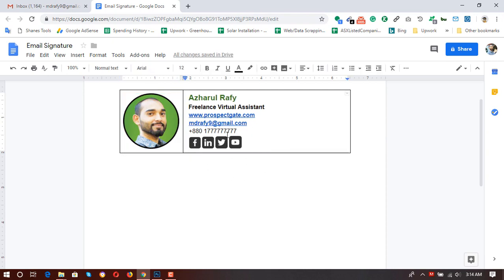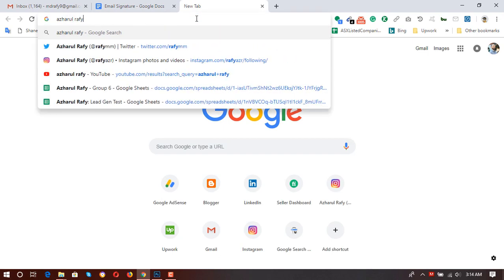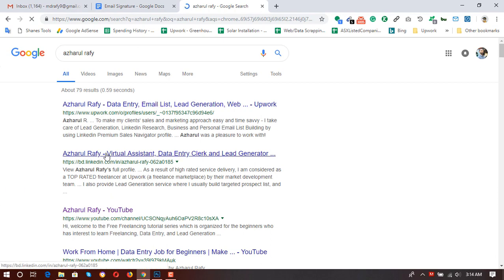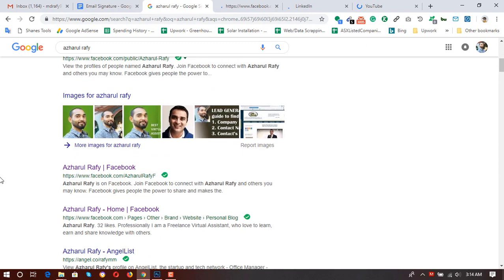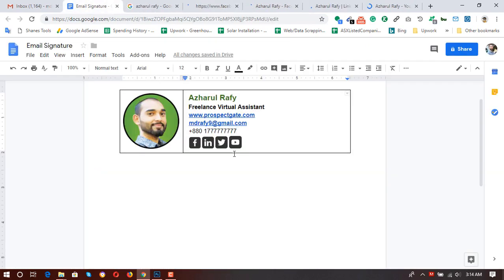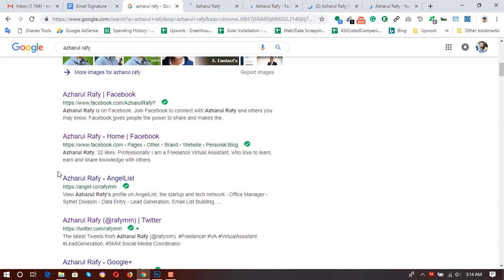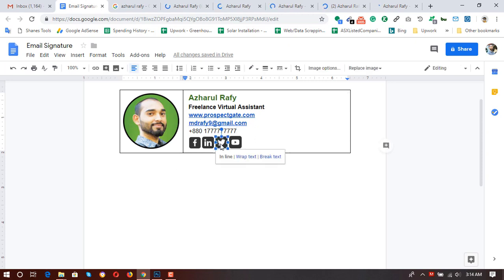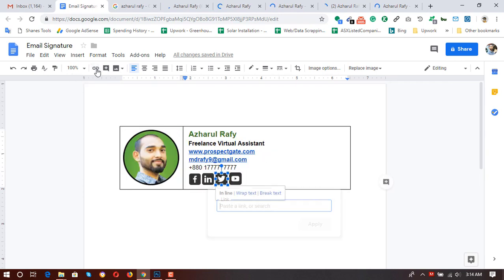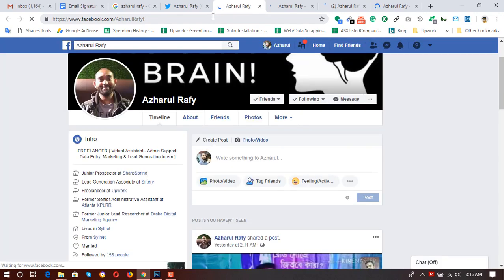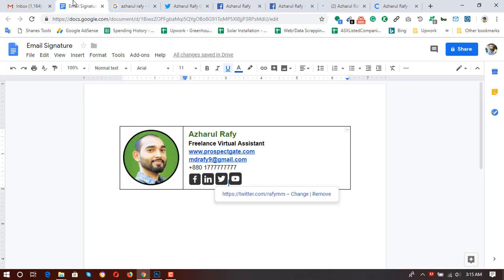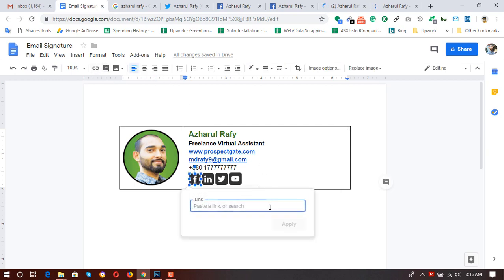Now it's time to link the Facebook and other social media icons. Let me find my actual profiles. Here is my LinkedIn, YouTube, and Facebook. Starting with Twitter — click on the icon, then click on the Link button, add the Twitter URL, and click Apply. Twitter has been linked. Now here is my personal Facebook profile — paste the Facebook link and click Apply.